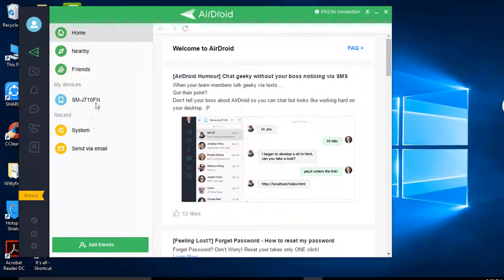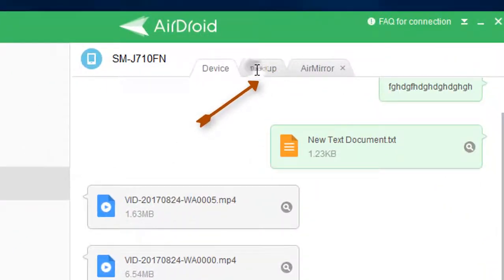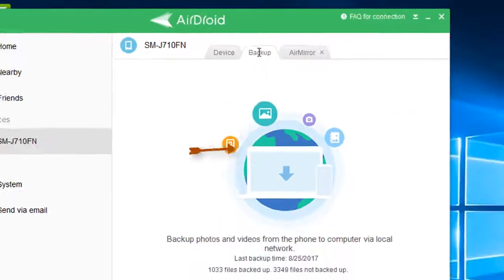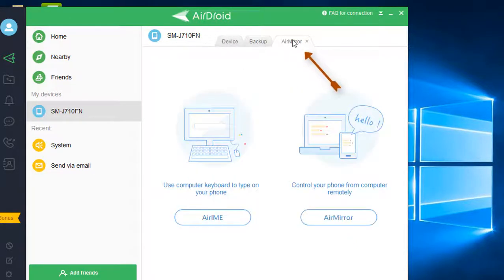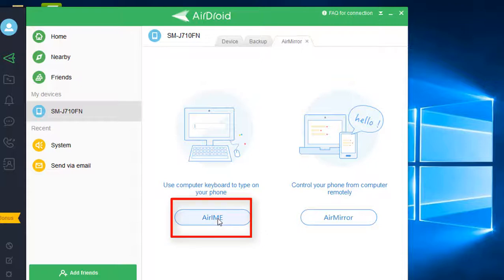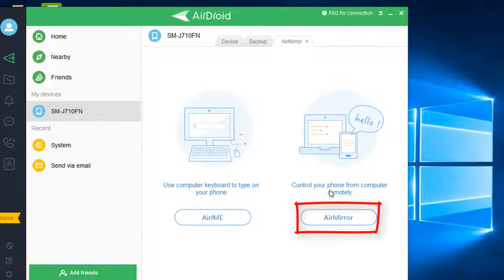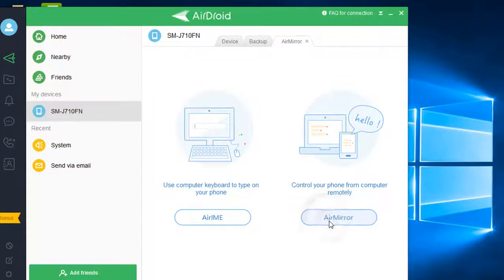This is your device. If you want to back up your device, by clicking the backup icon you can backup the complete device here. There is also one more feature in the AirDroid client called Air Mirror — if you want to use your computer keyboard and mouse to control your phone, you can do that by clicking on Air Mirror.